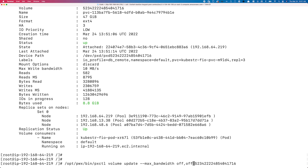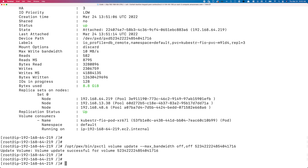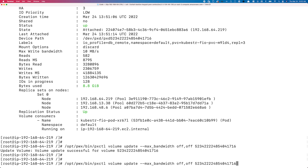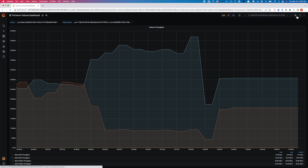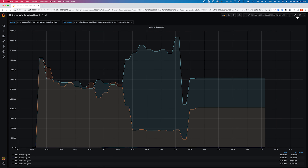Once you execute this command, Portworks removes any maximum values set on the volume. If you switch back to your Grafana dashboard, you will see that performance is already increasing for the persistent volume in question.